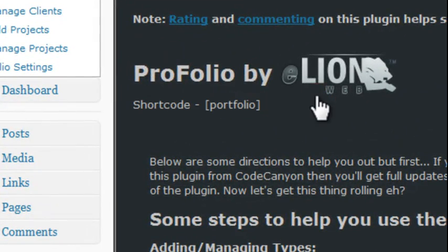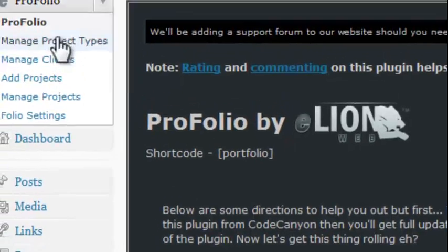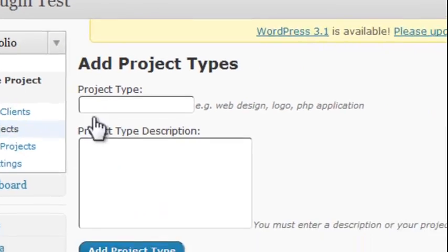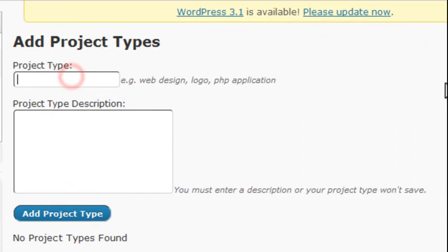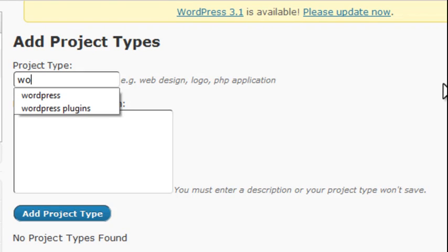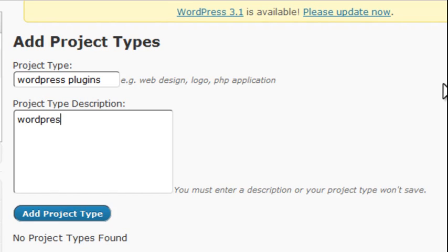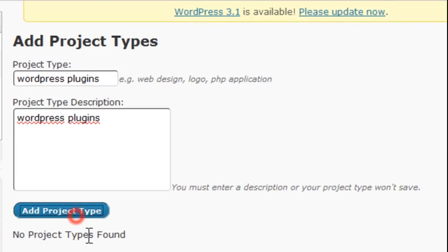Let's go ahead and add the first project for us. We're going to start by adding a type. And for the purposes of this tutorial, we're going to just use WordPress plugins. You need to add a description, otherwise it won't save, so we'll just add the same thing here.